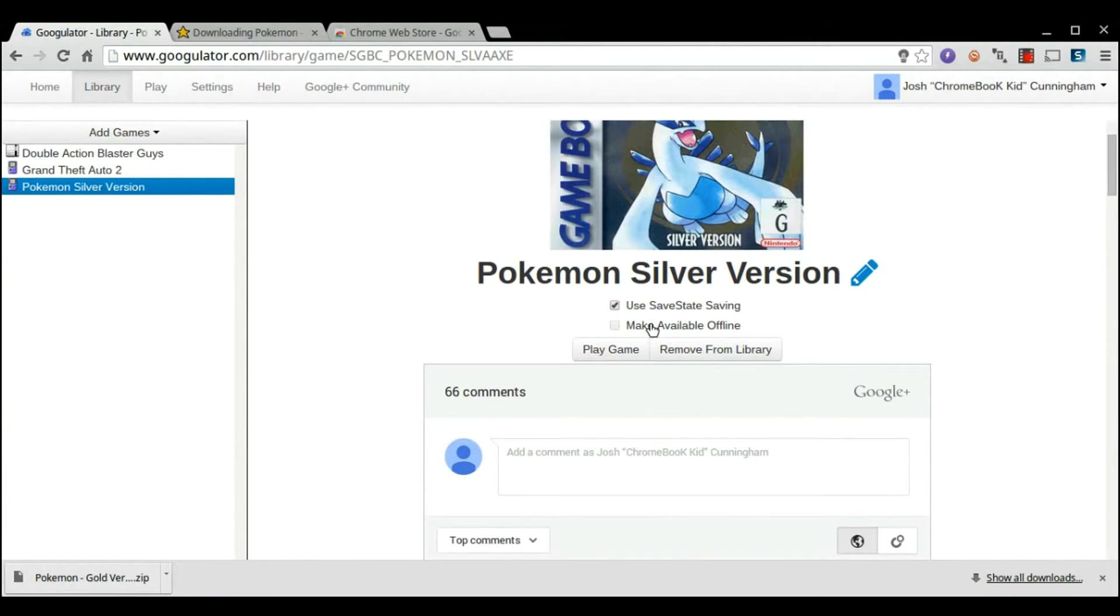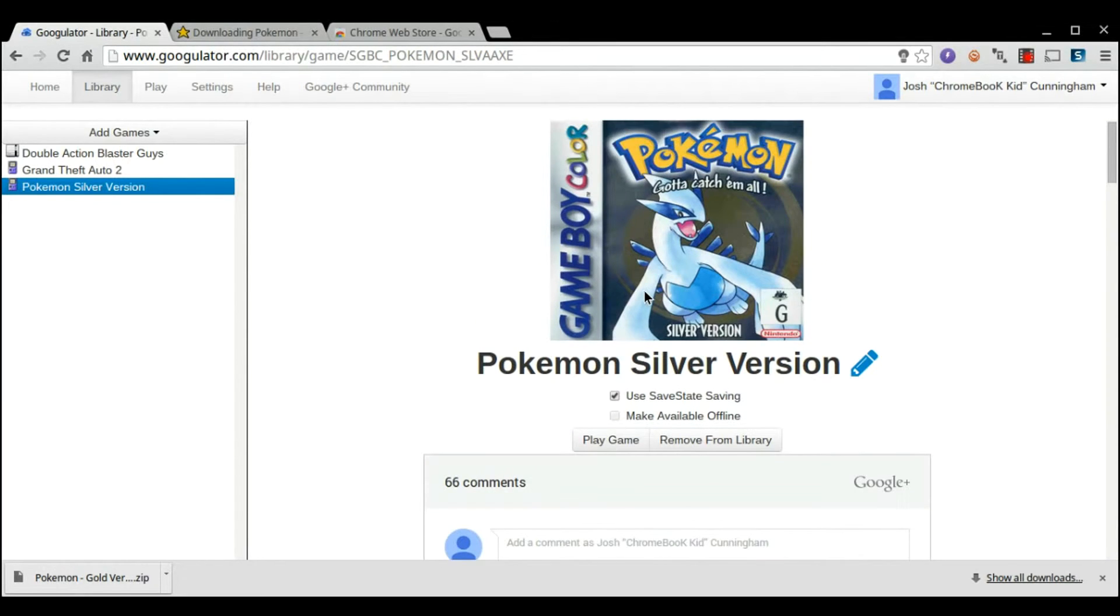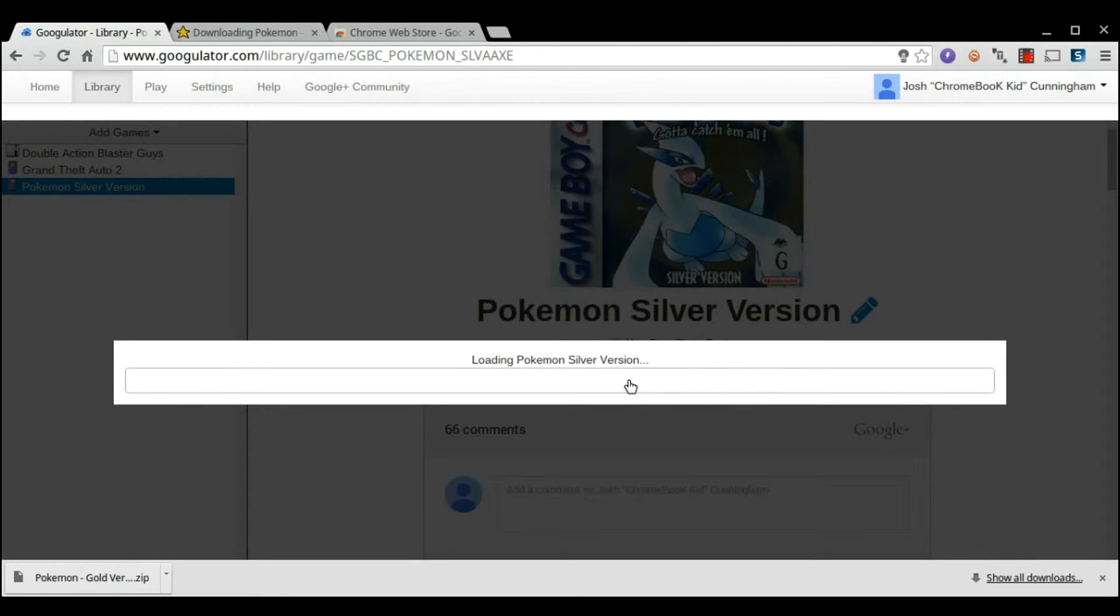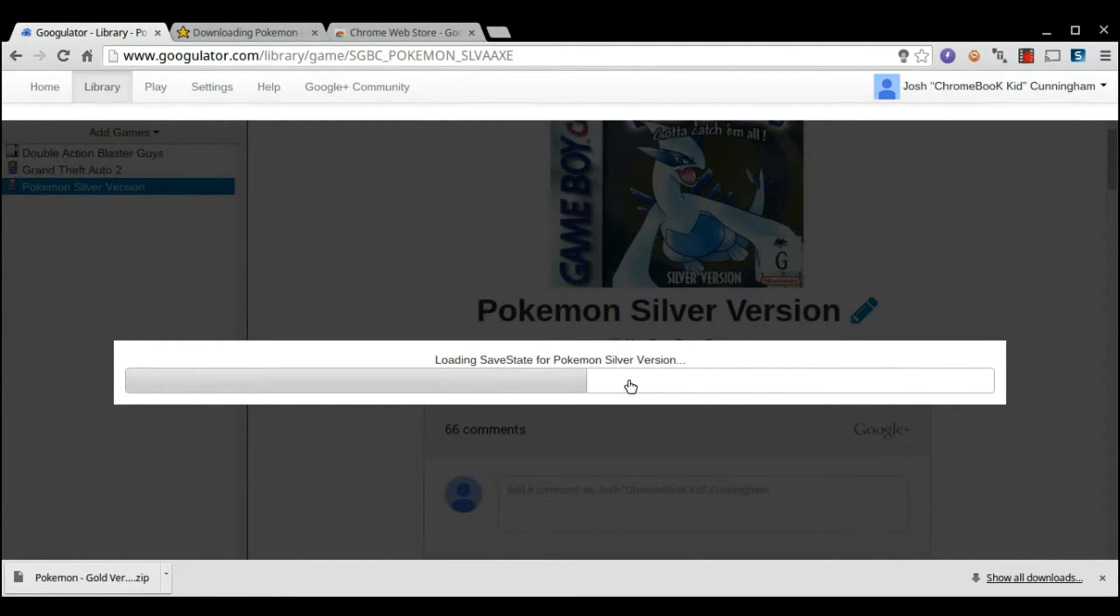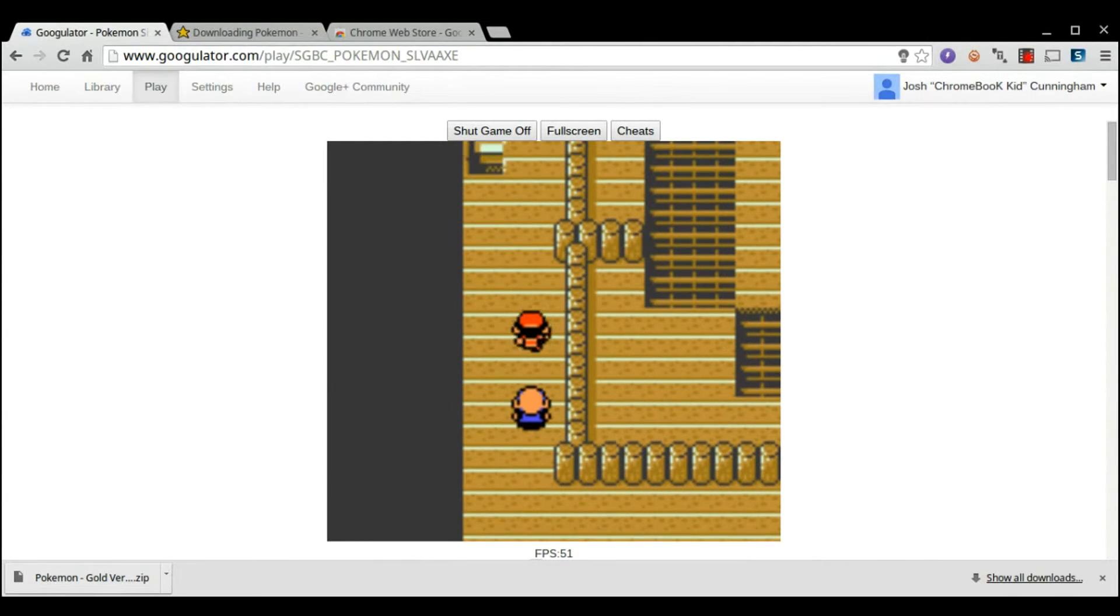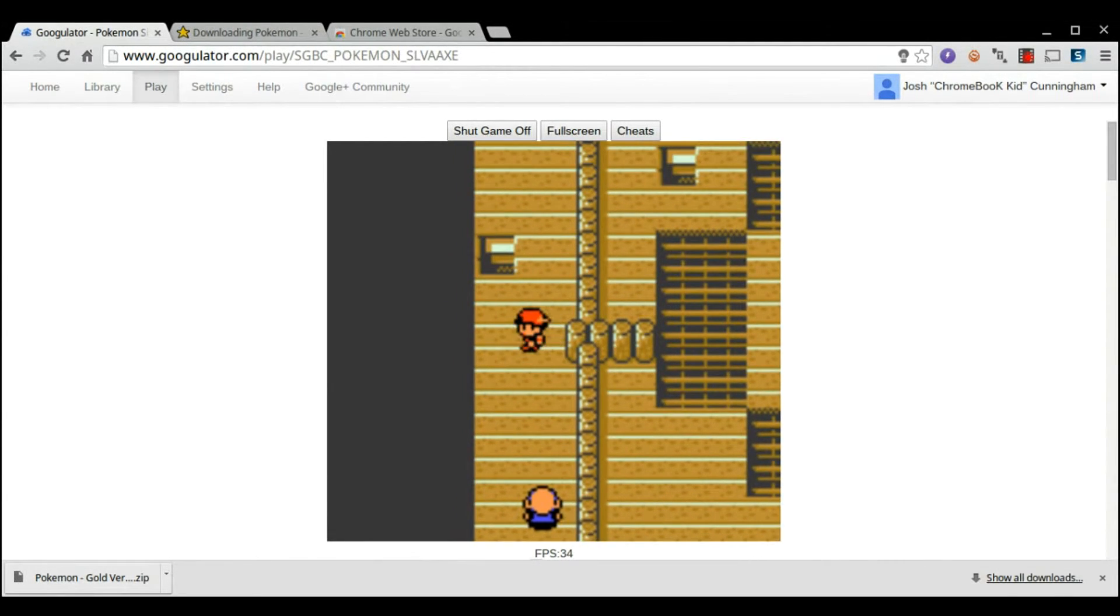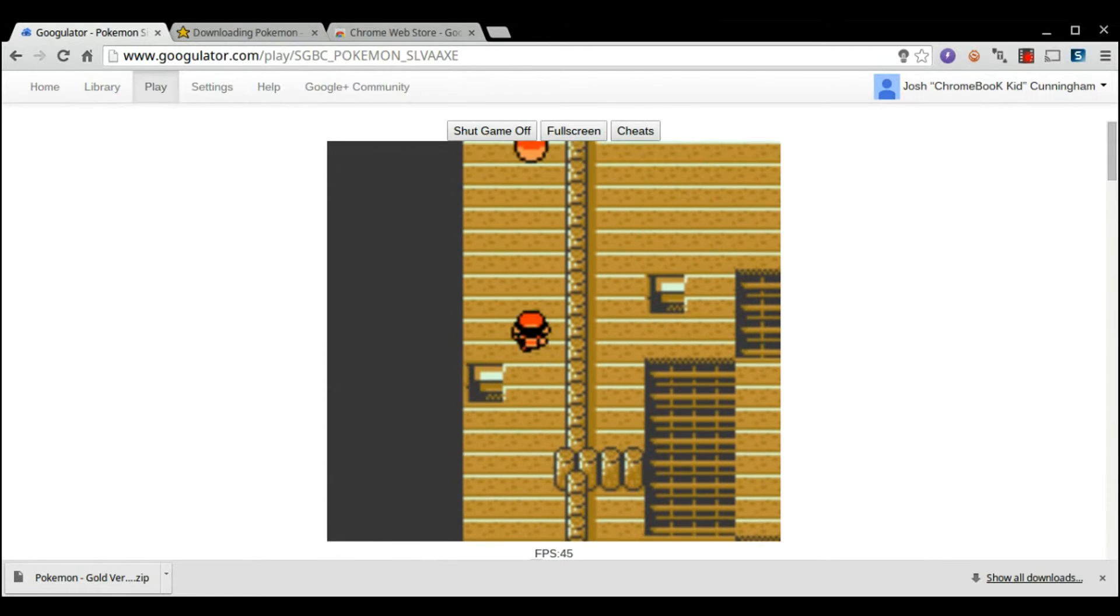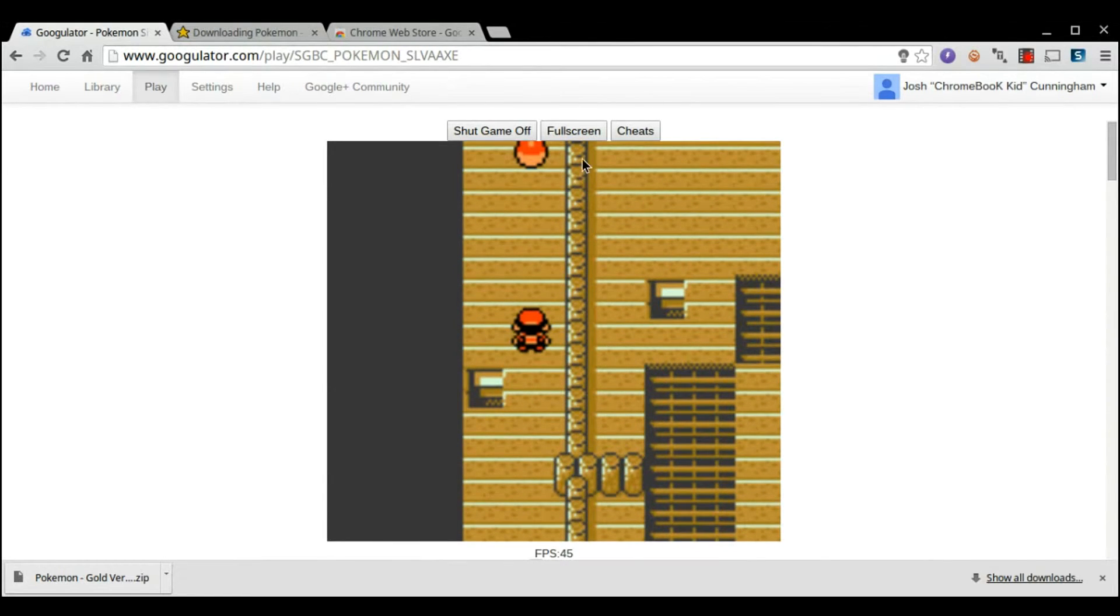Hit Play Game when you want. I would turn on Save State. If you plan on actually playing the game, like Pokemon's important for Save State, that will automatically save your files, which is really nice. Go ahead and click Play Game. There might be a little lag because I'm recording. But, other than that, it's really smooth. As you can see, I get almost 50 frames per second.